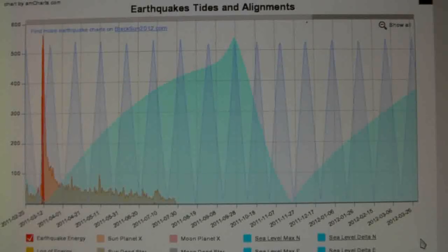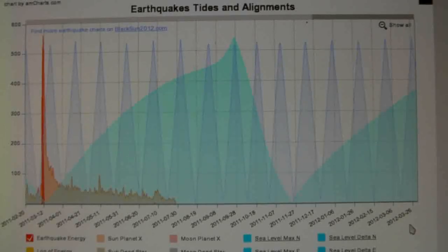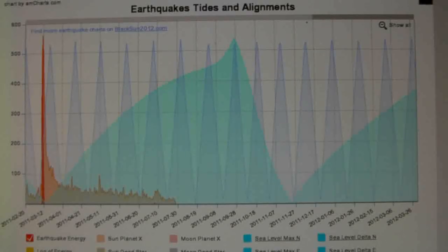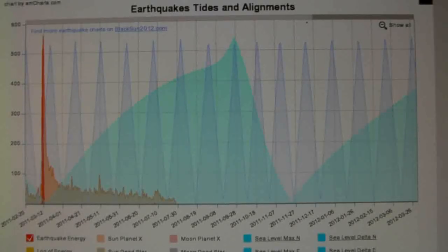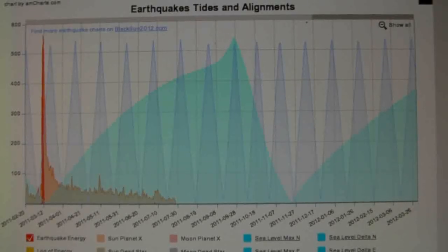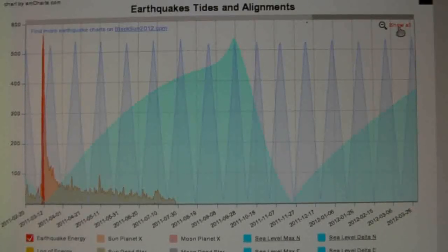So this chart I've got on my website, BlackSun2012.com. You're welcome to go and have a look and check out the alignments and see if you can see any patterns or no pattern or see what you think. If you've got any comments, leave it below the video. And thank you for watching.